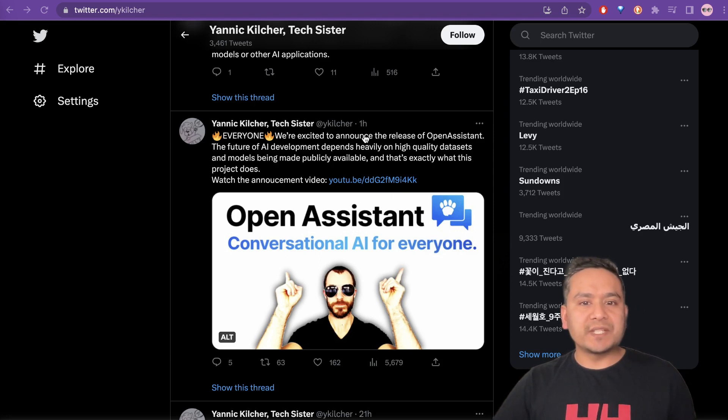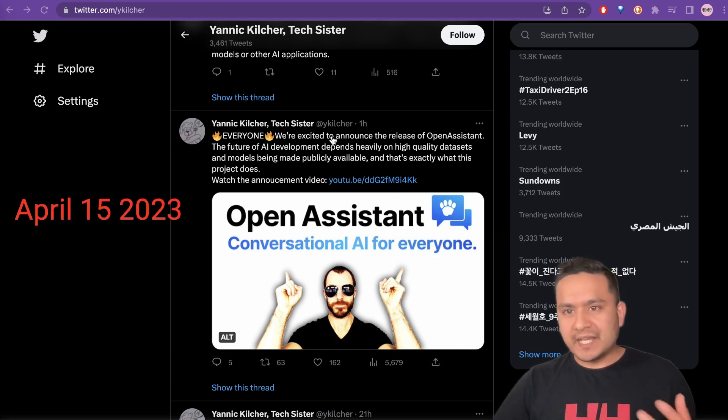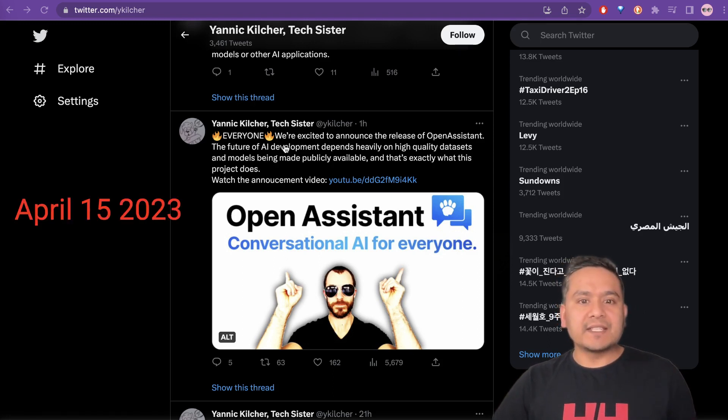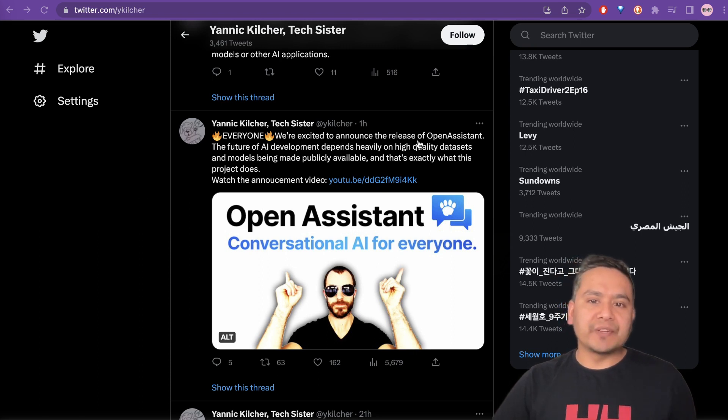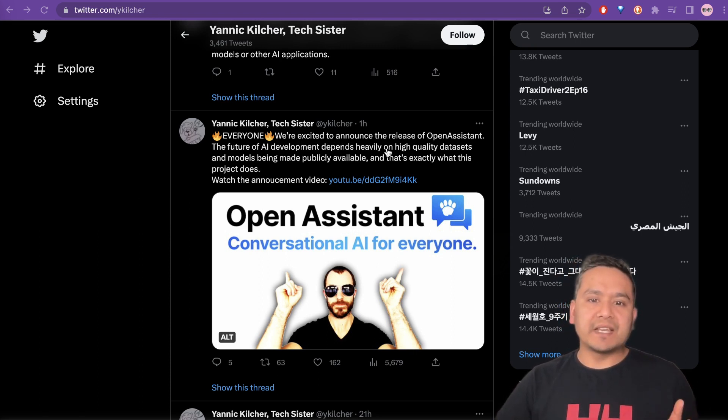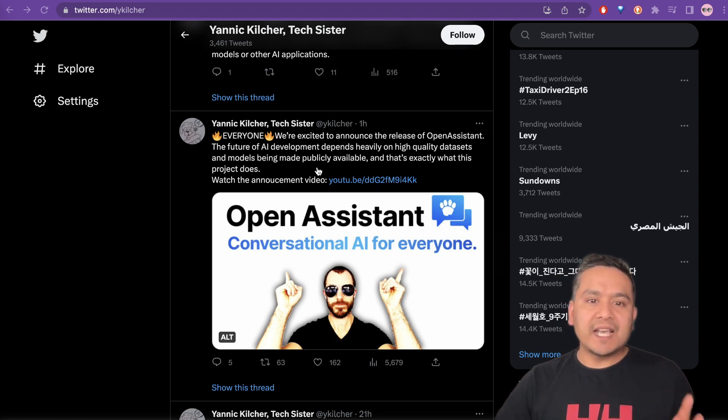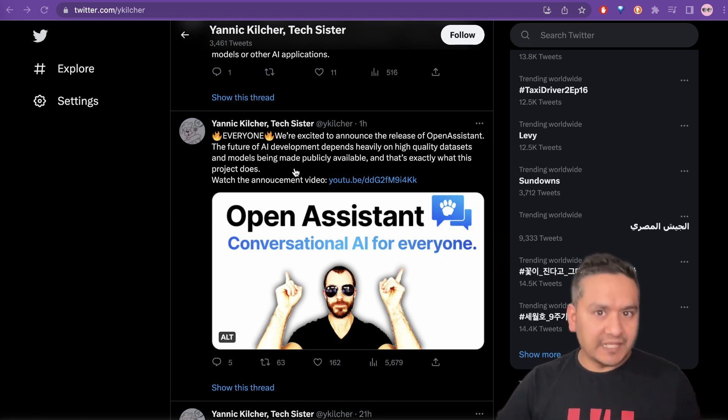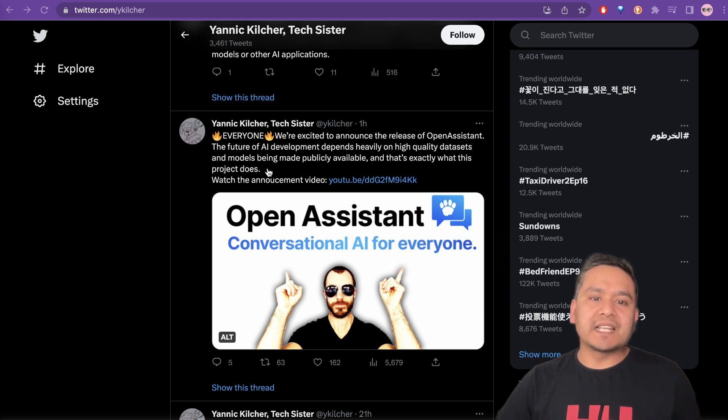Here, Anik Glitcher just tweeted one hour before and today is April 15. He said that we are excited to announce the release of Open Assistant. The future of AI development depends heavily on high-quality datasets and models being made publicly available. And that's exactly what the project does.